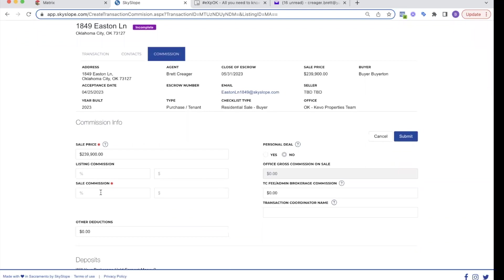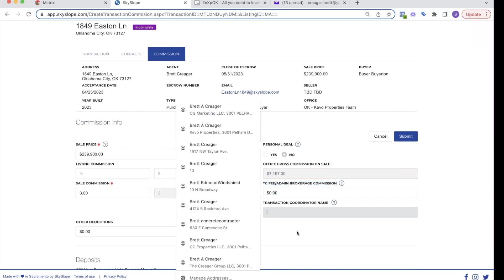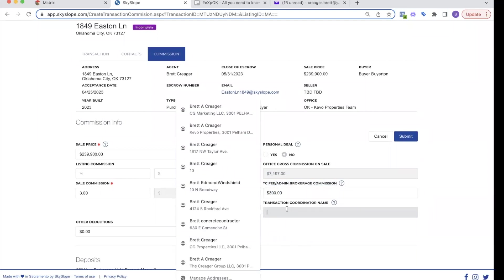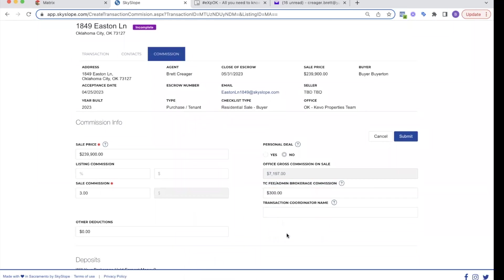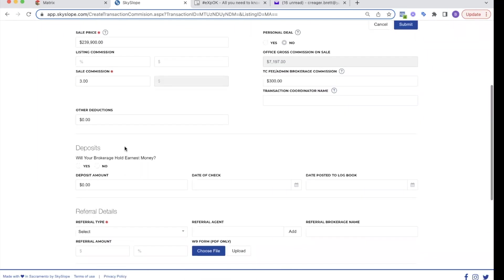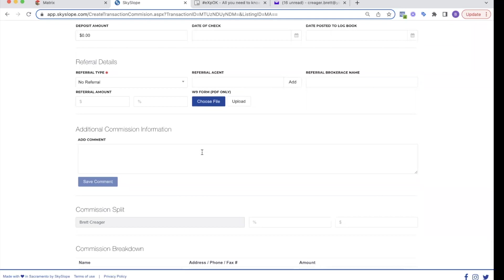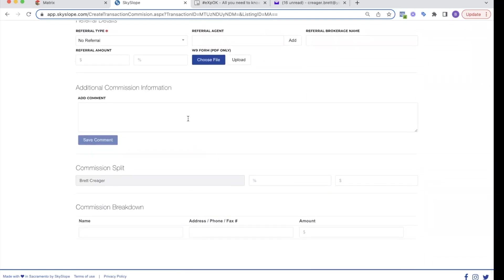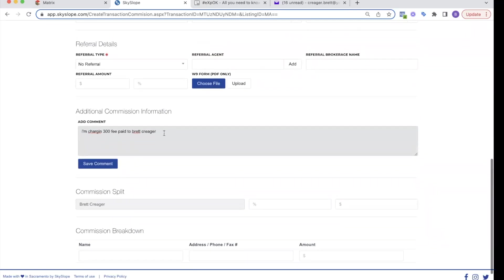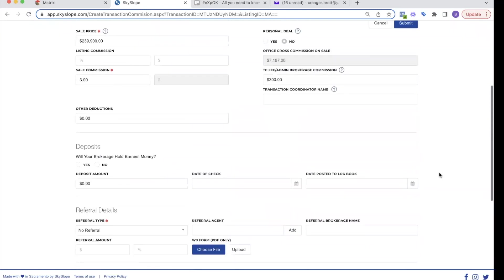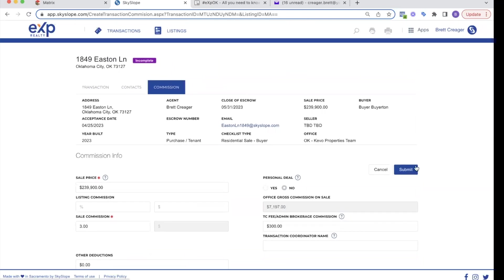So what is my commission on this? I'm getting 3% on the sales side. Do you have any transaction fee that you're going to add? So I have a $300 transaction fee brokerage commission. It's going to ask any other earnest money deposits and stuff like that. It's going to need to know if it's a referral. Is there anyone else to pay? No, there's no other referral on this. And then I can add any other extra information like I'm charging $300 fee paid to Brett Kramer. Anything else you want to put in here that you think the processor might know to make it easier for them, put that in here. Then we're going to hit submit.